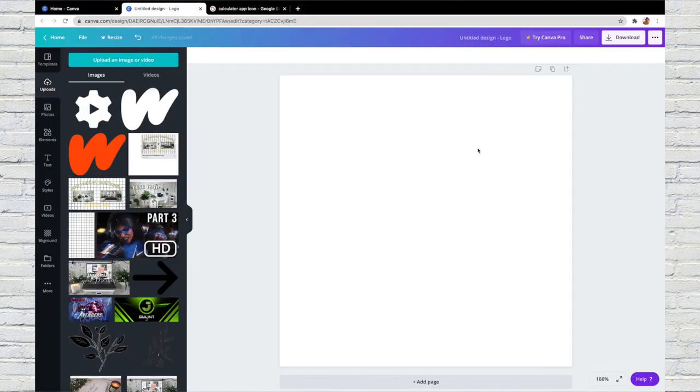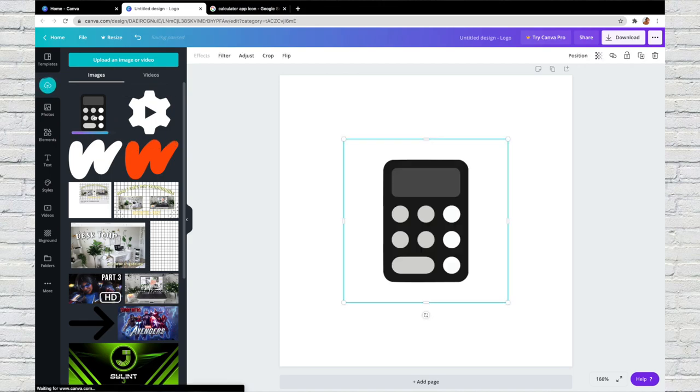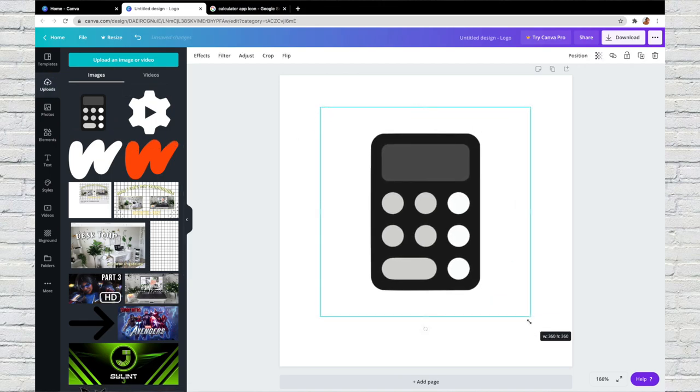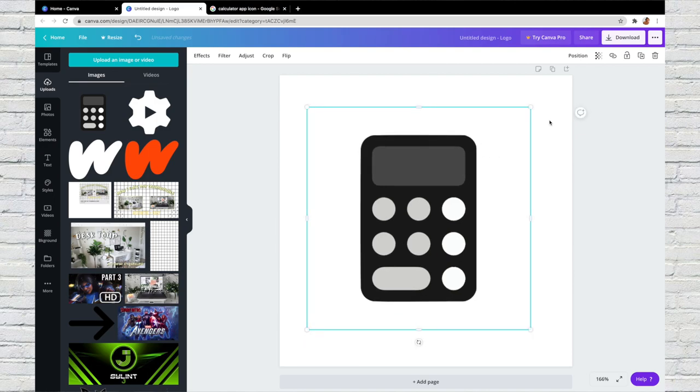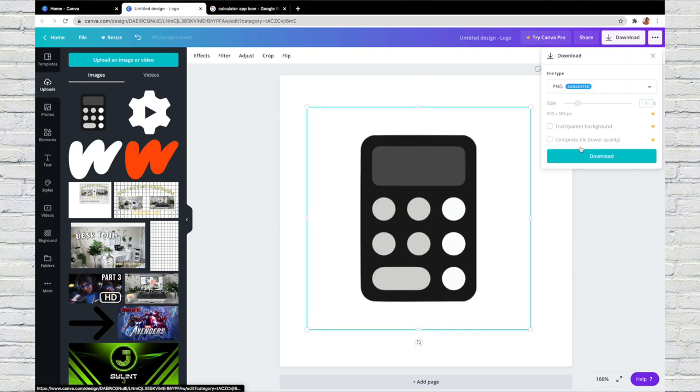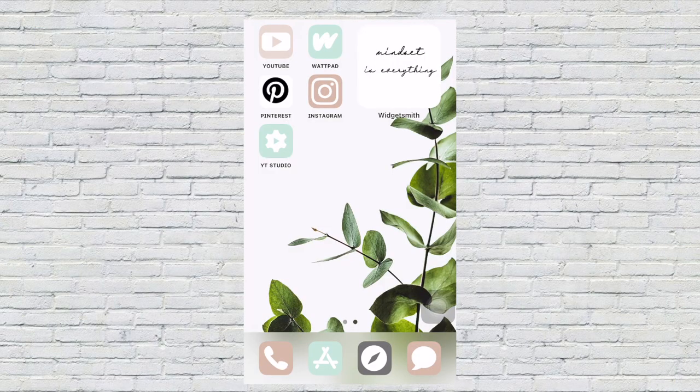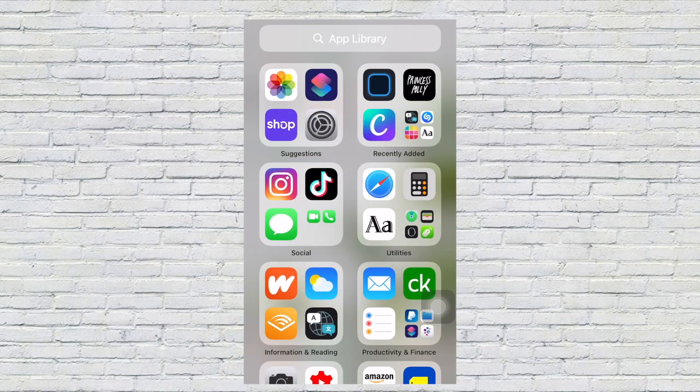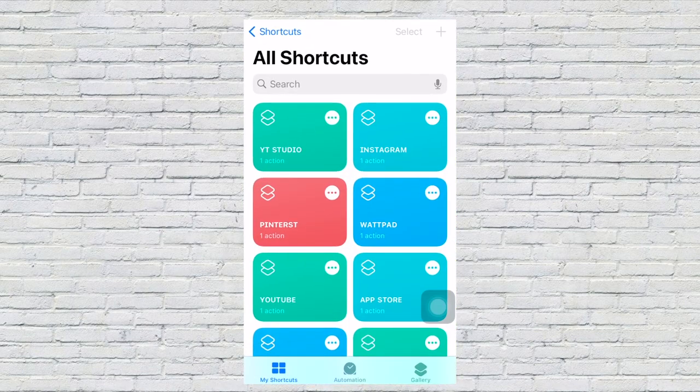I brought the image of the calculator back over to Canva and fit it to that square so that I could create the logo and send it to my phone. Okay, so what you're...